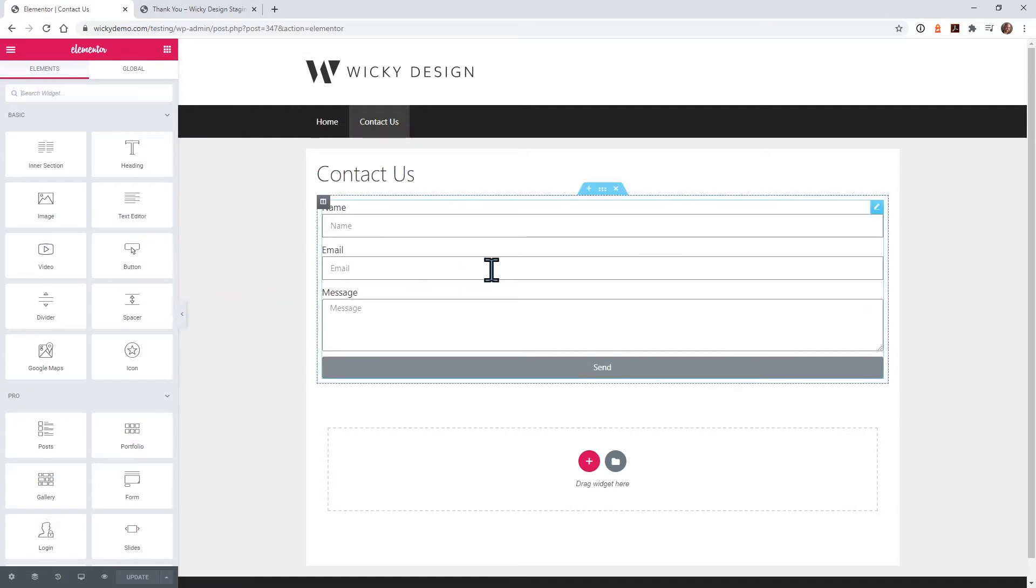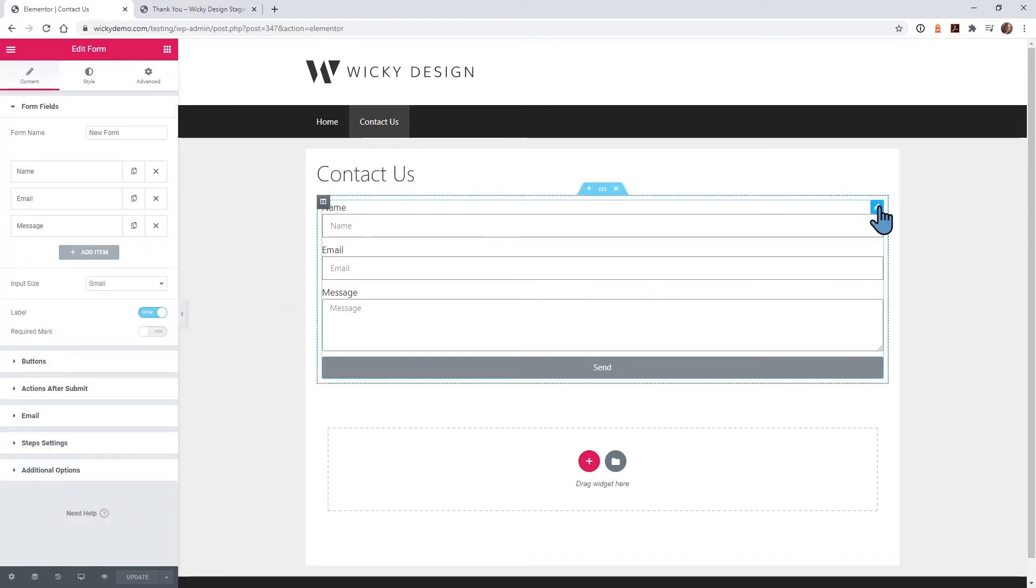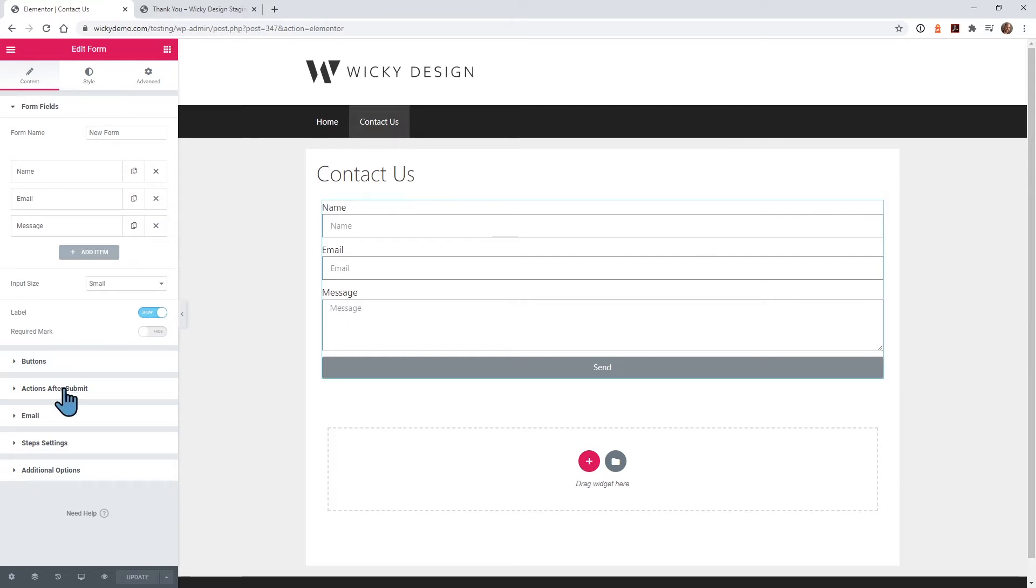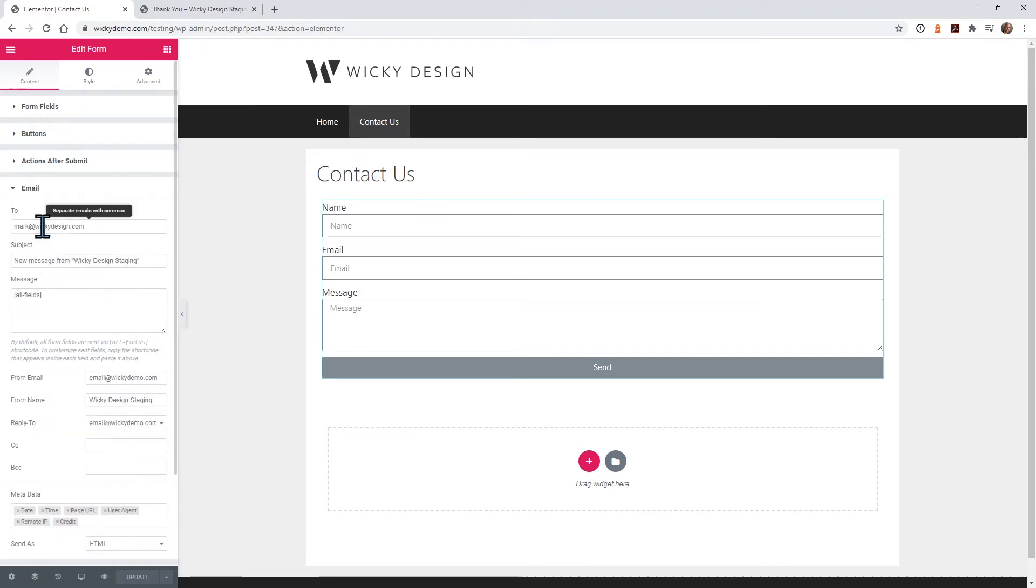Once you drop in your contact form, style it, change the custom fields, whatever you need it to be. By default, you'll notice that the Elementor form has an action of email, so it will email whoever the admin is on the WordPress installation.